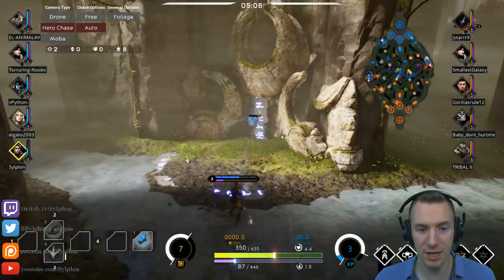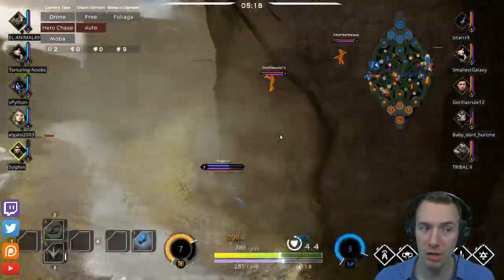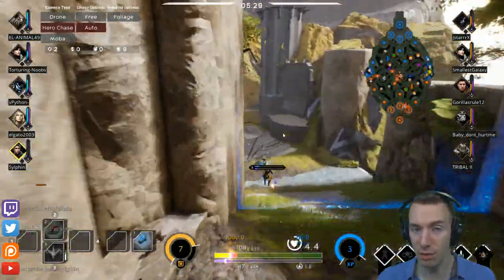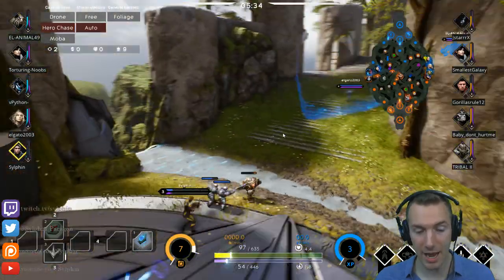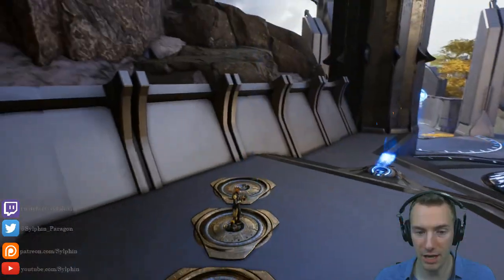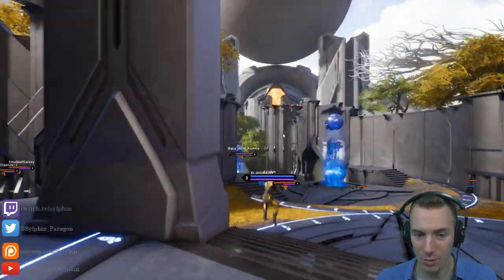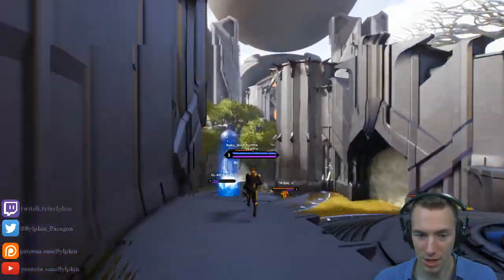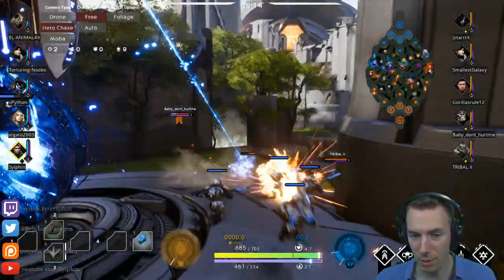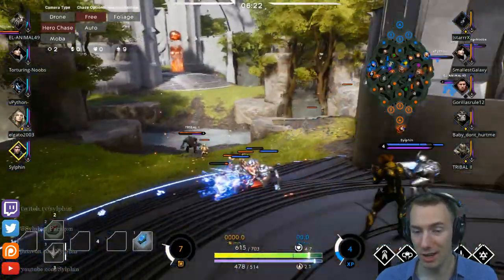Some other small things: Control on your keyboard cycles through the camera types. H is the key to remove the HUD if you want a super cinematic experience — you can go from nothing at all, to health bars, to the full UI on screen.